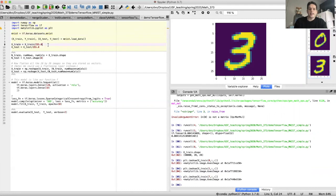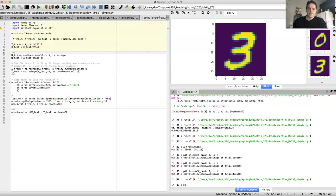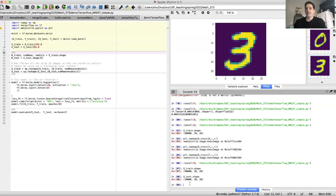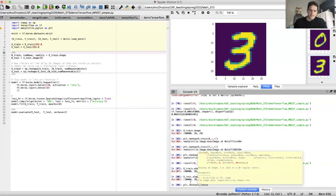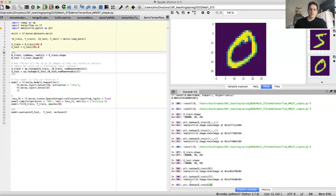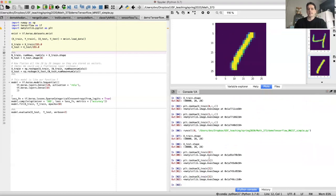Let's visualize some of the data. xtrain.shape shows we have 60,000 training images, each 28 by 28. xtest.shape shows 10,000 test images. Looking at the first training image — it looks like a five. The second one is a zero. There's a four and a one. That's the data we're working with.